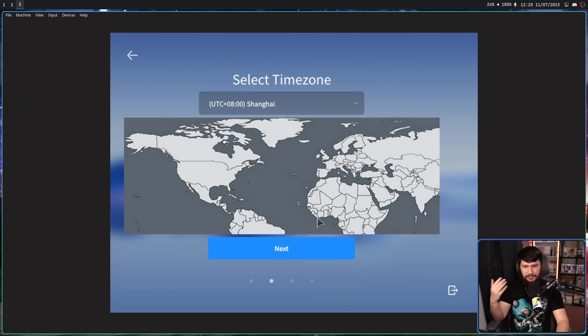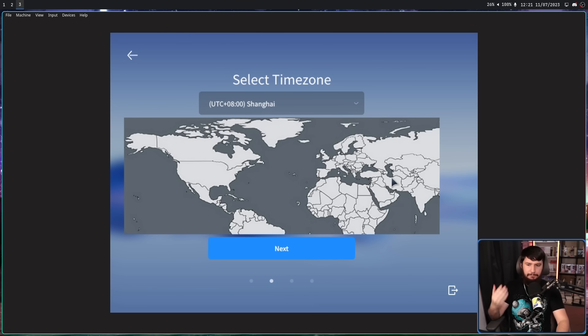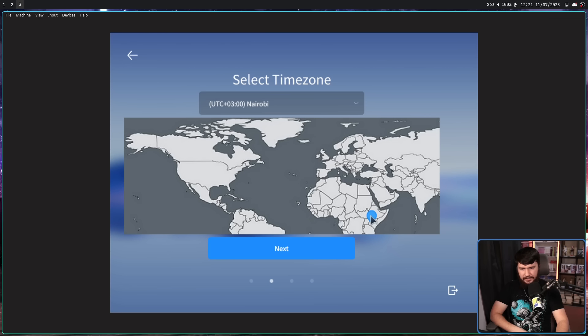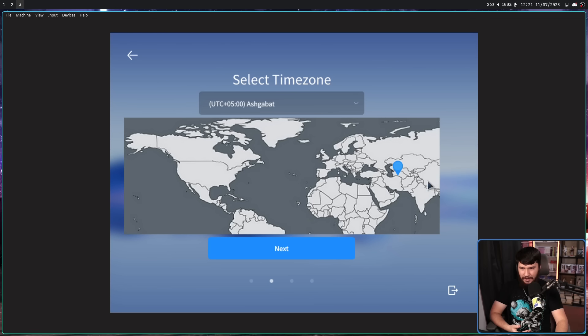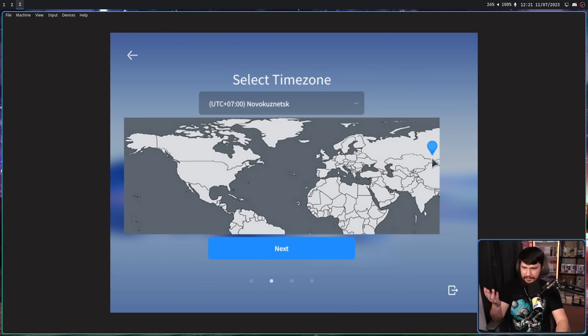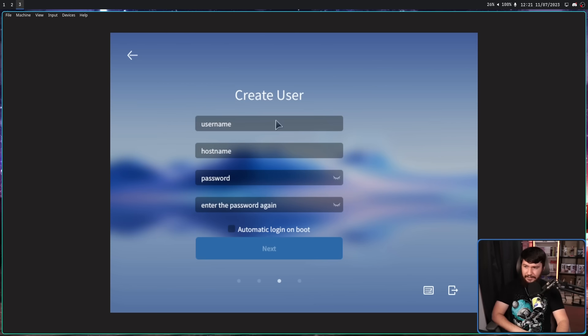And the installer is actually really, really straightforward, even more straightforward than something like Ubuntu. For some reason, we can't actually move this map around. So I can't select Australia. So we'll just select something with a roughly similar time zone. I don't know why Australia is not here. Maybe they just don't like us.